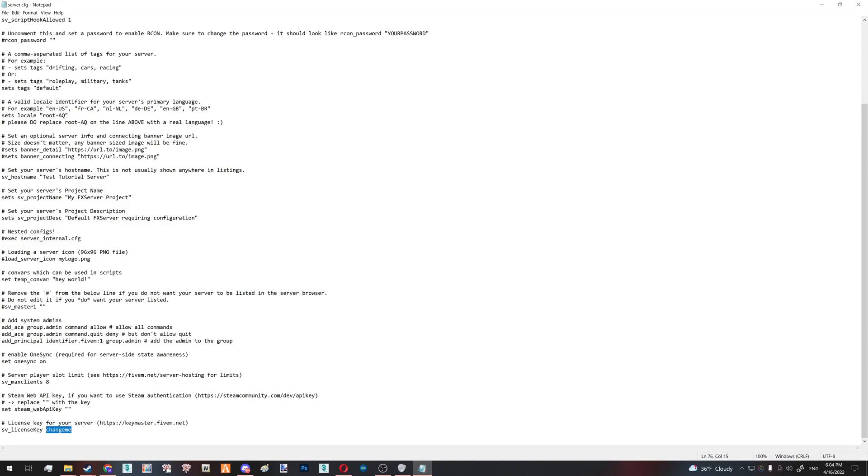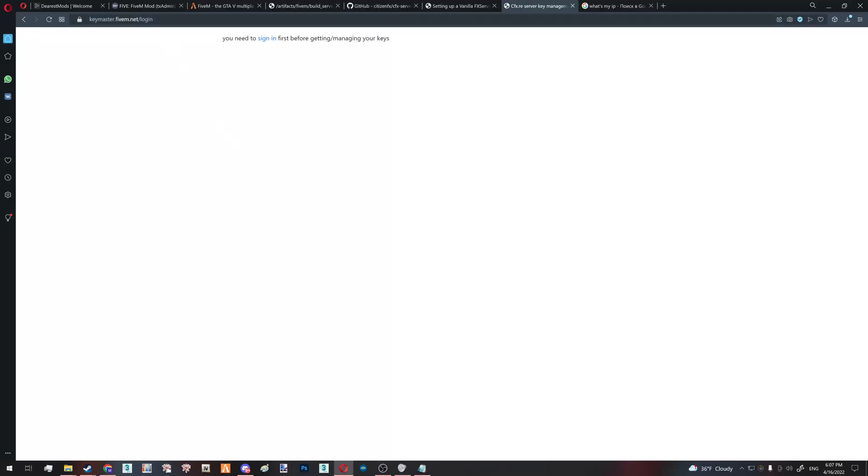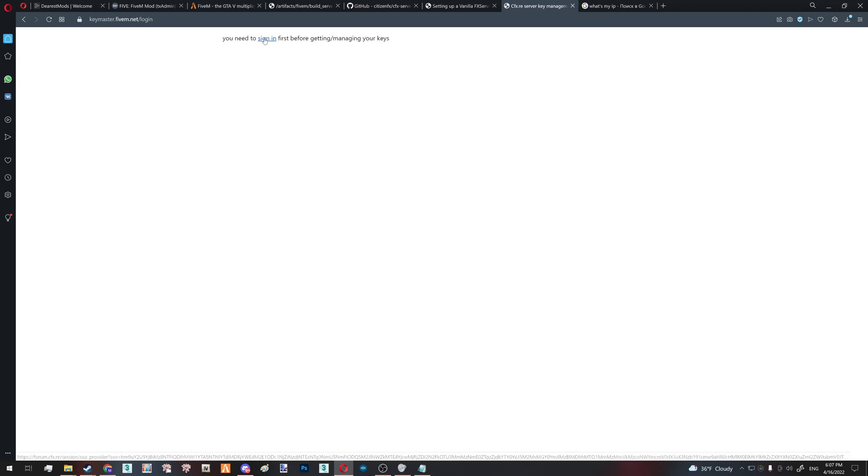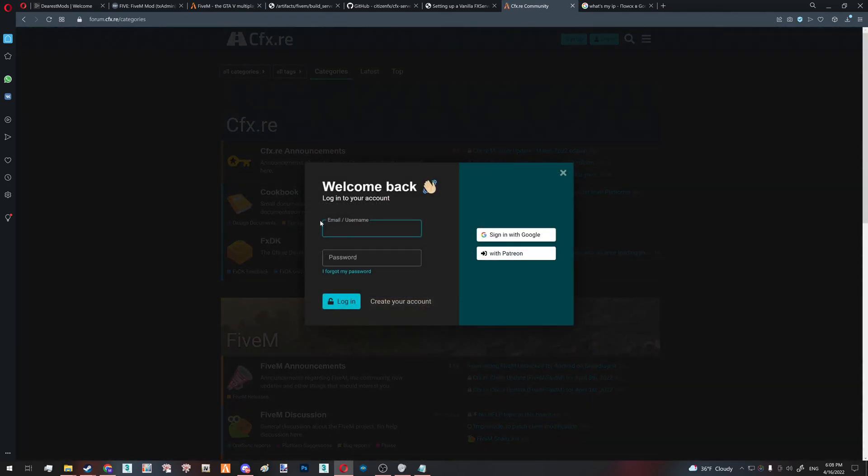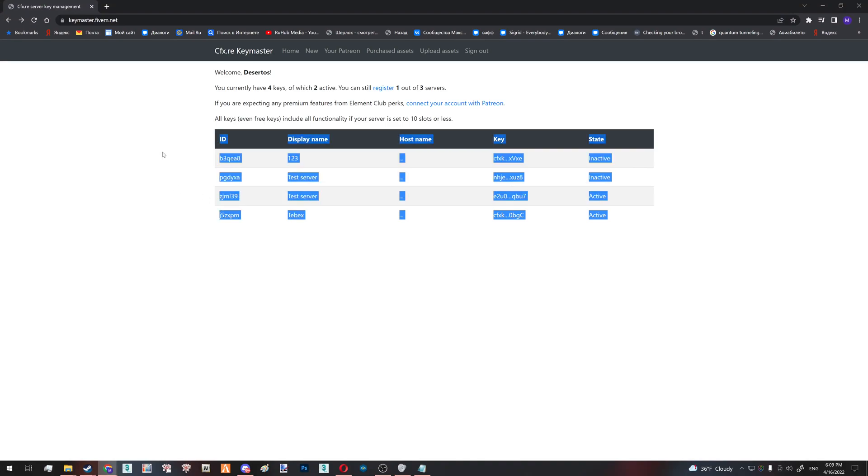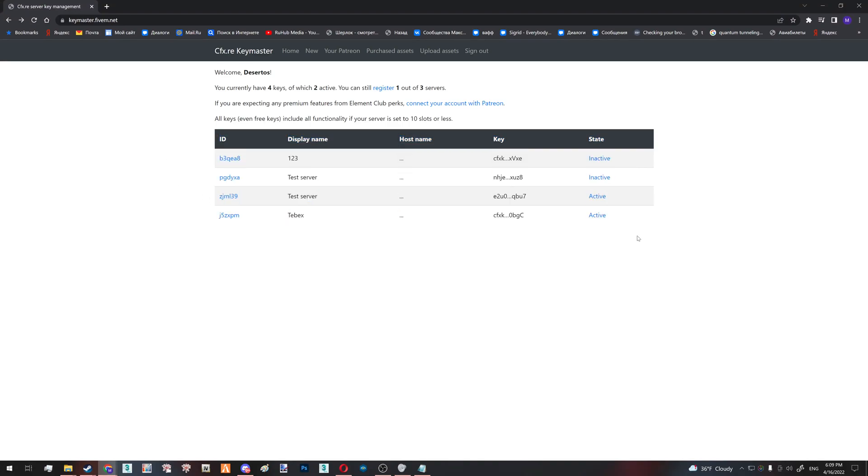And the last thing we're going to need in this video for your own FiveM server is maybe the hardest part in a way, but it's creating your own key, your own custom key for your server. Let's dive into that. In order to do that, we're going to use official keymaster website for FiveM. So you click sign in, it will ask you to register on CFX. You enter your email and password. You can sign in with Google. And after you do that, you will end up on the page like this, but you will not have any keys. I have a few of those, as you see, but you will have none. So you would have to create one. You click new.